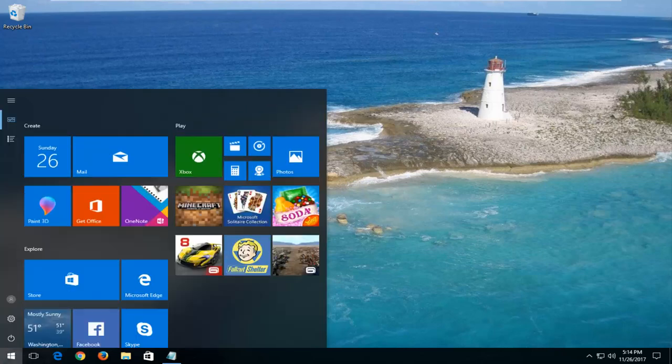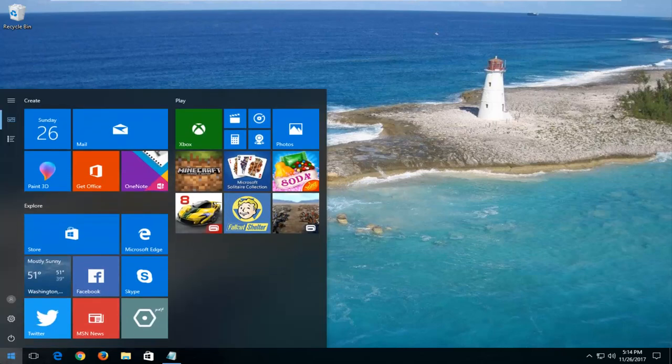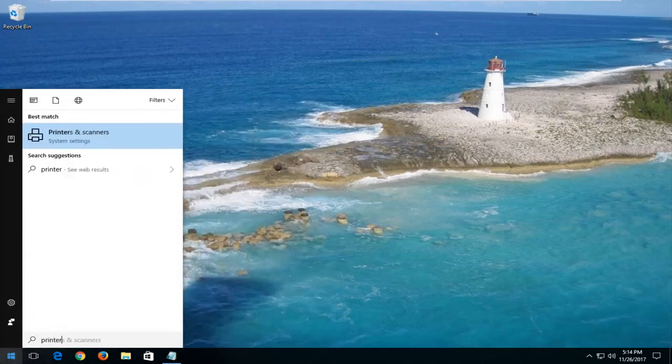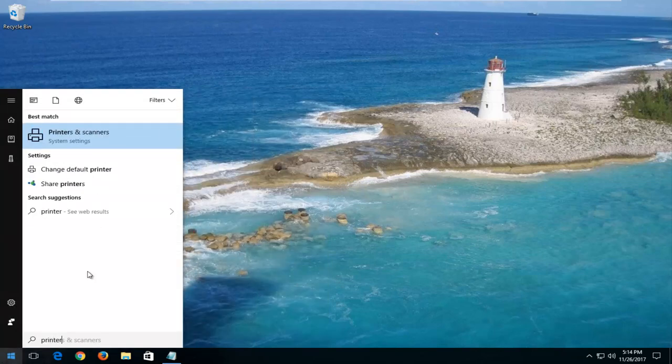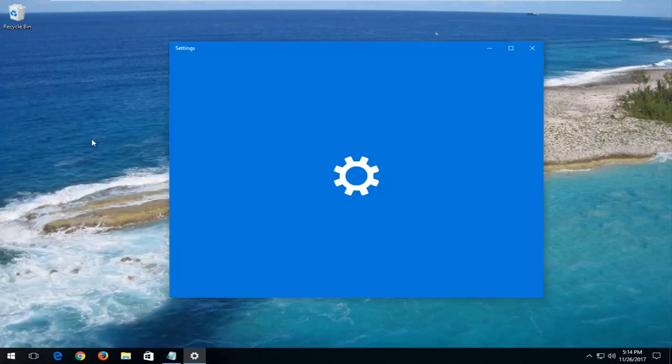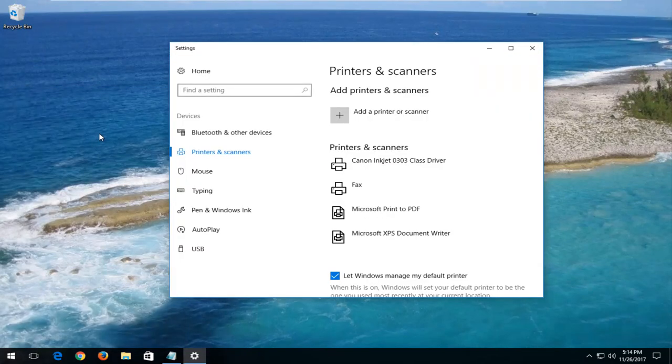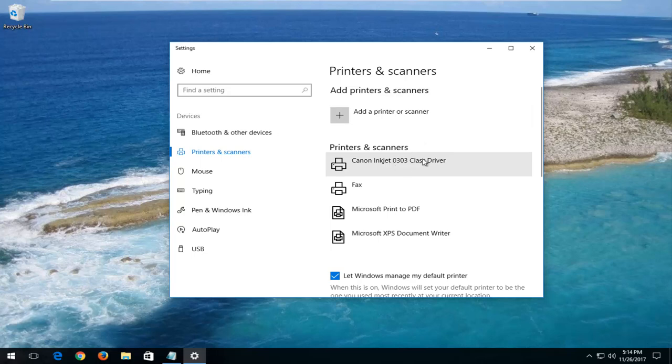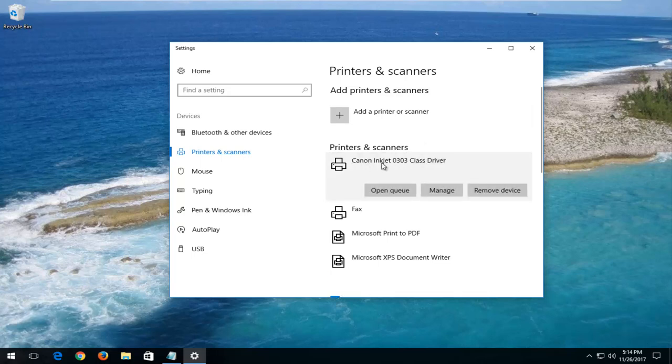We're going to start by opening up the start menu and you want to type in printer. You want to select the best match of printers and scanners on Windows 10. Windows 7 and Windows 8 will look a little bit different because you're going through the control panel. But the general point is we're trying to get to our printer here.